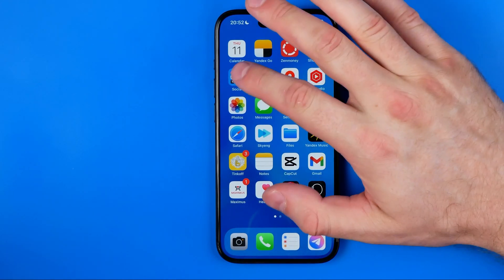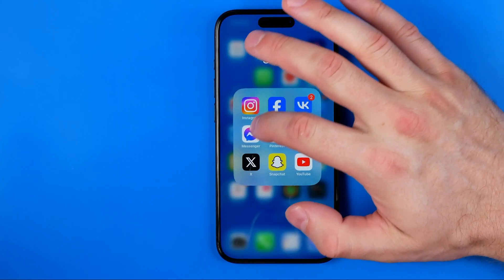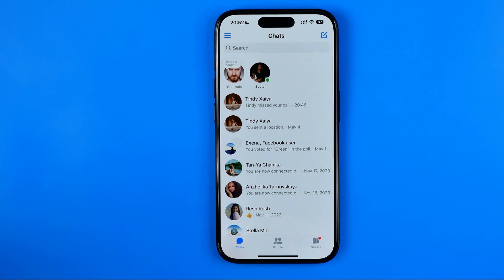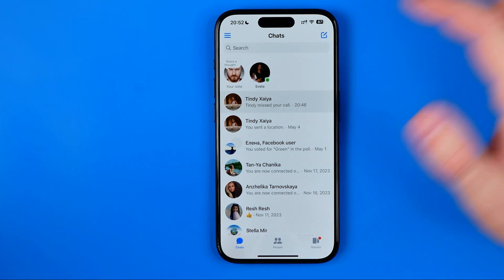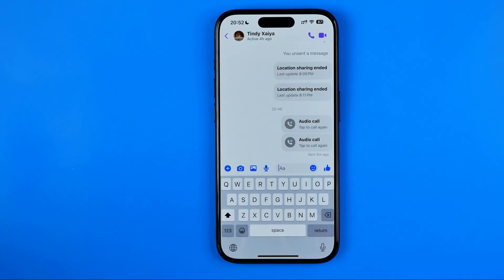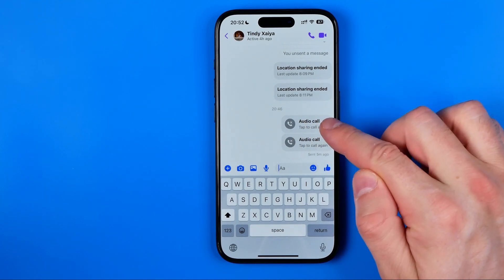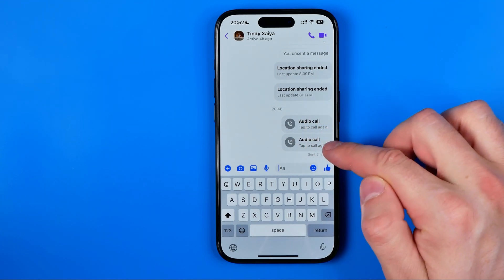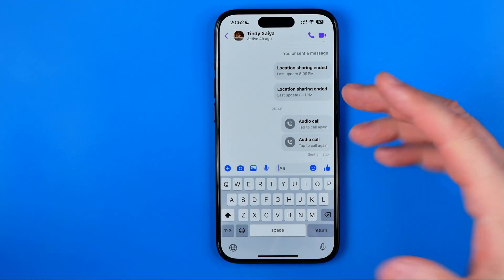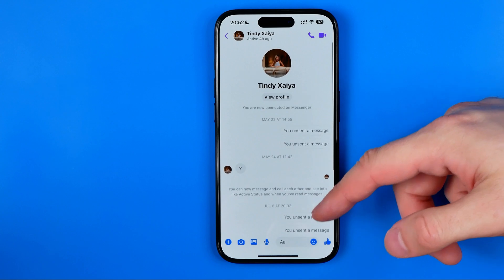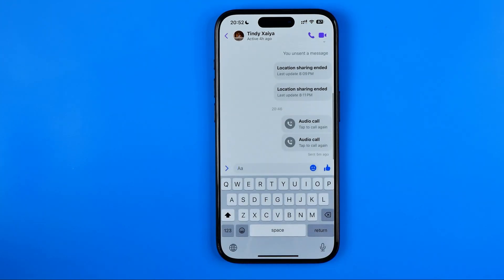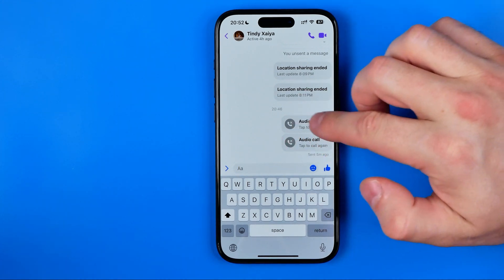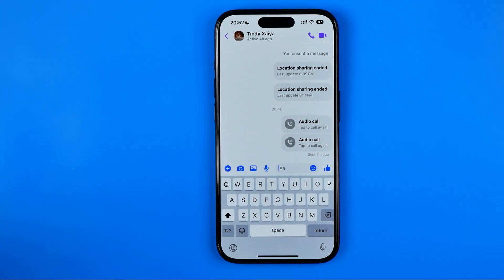Let's get started. First, we need to open up Messenger. After that, just enter a conversation. Here, as you can see, I have some audio calls history. We can easily find it among our text messages in any conversation.